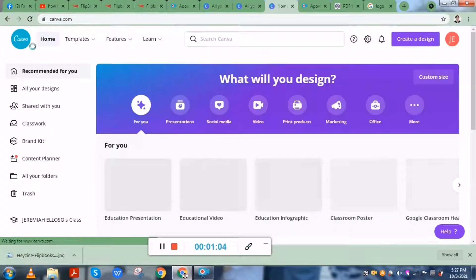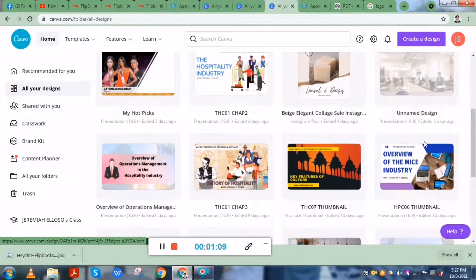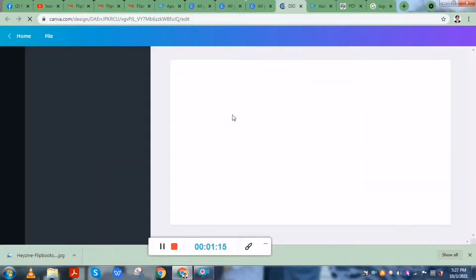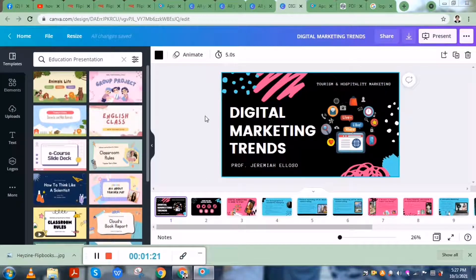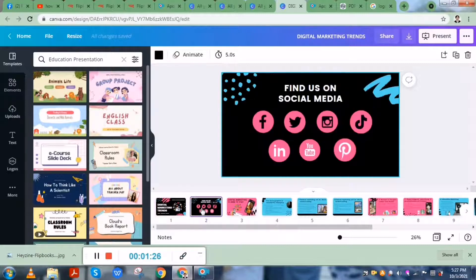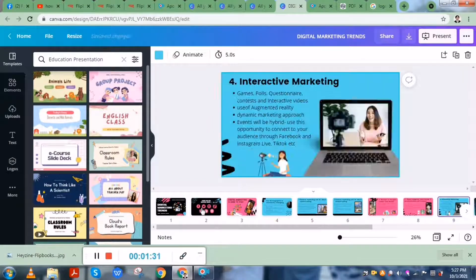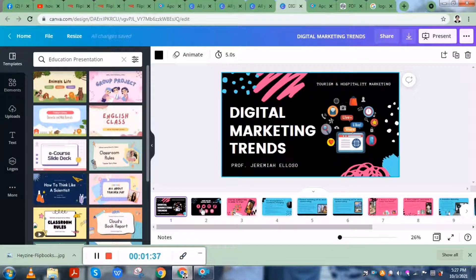So from your Canva, if you already have an existing presentation, I will be picking this one. Because I'm using Canva for my presentations in my class — instead of using PowerPoint, I'm using Canva. And this could be the module or the handout that I will be giving to my students. Instead of saving this as an ordinary PDF file, I would want to convert this into a flipbook.